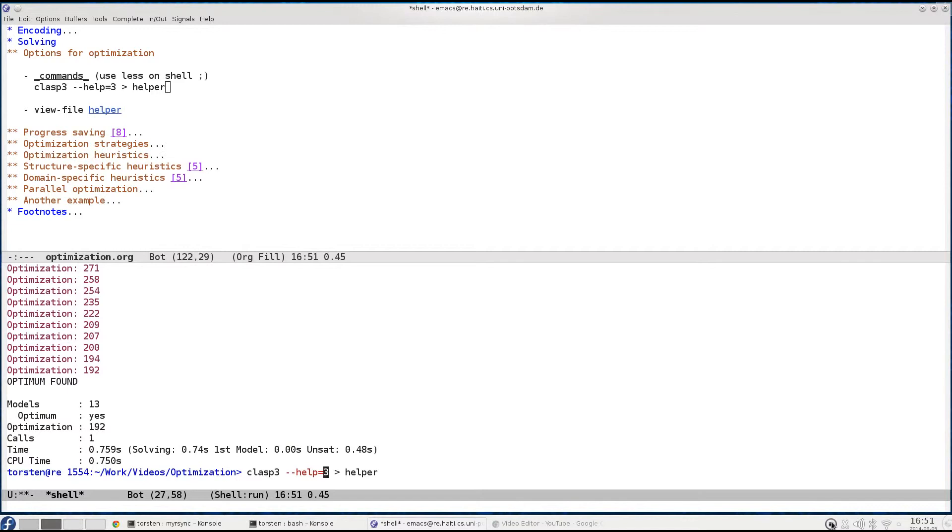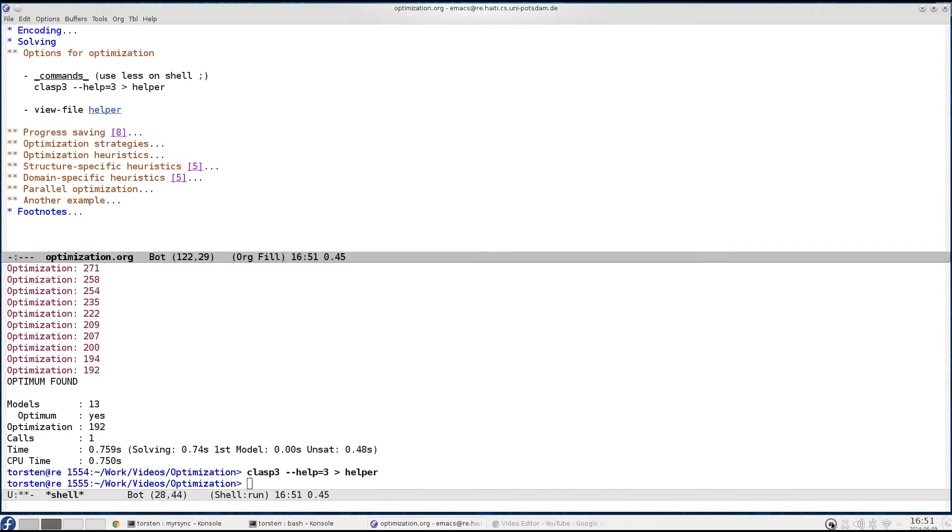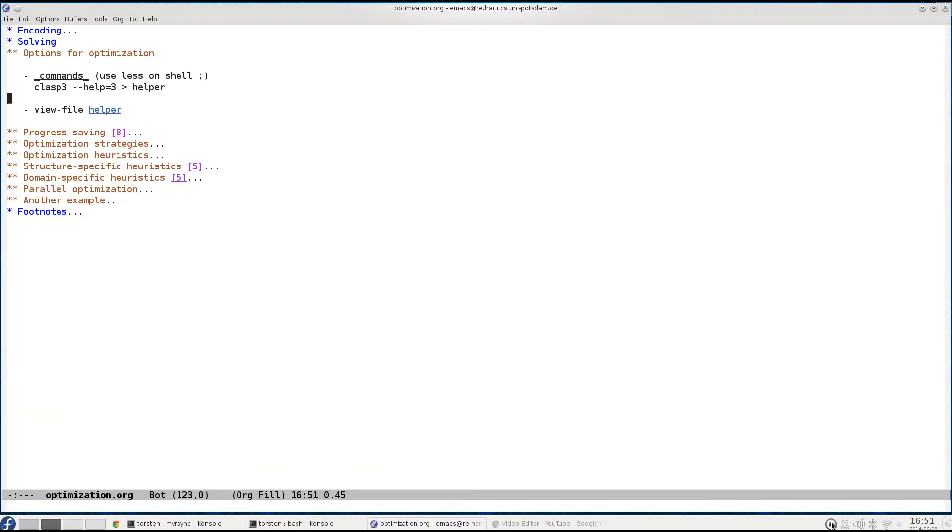For further reference, because we will be consulting this help file in the sequel when looking at other options for optimization, I redirect it in a file helper which will then contain all possible options and their documentation. Now that we've done that, let's look at it.